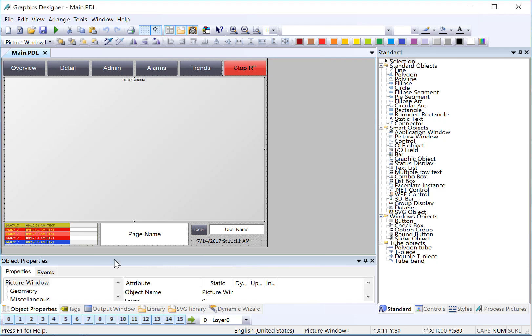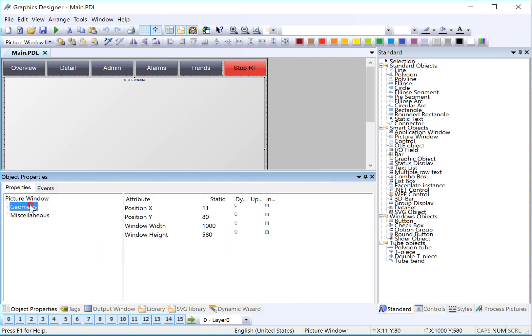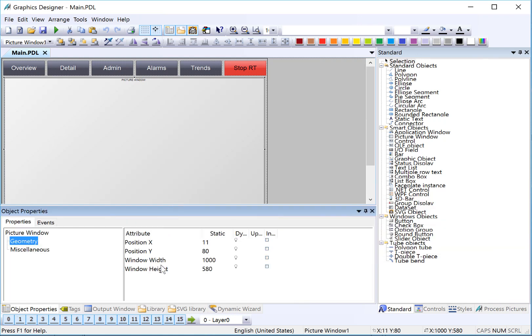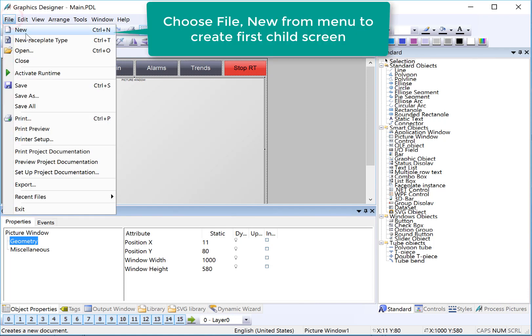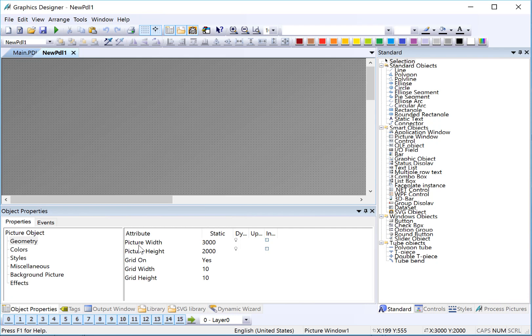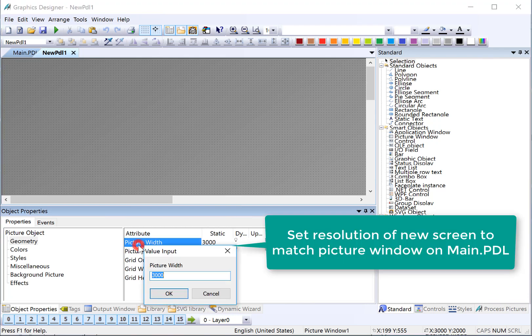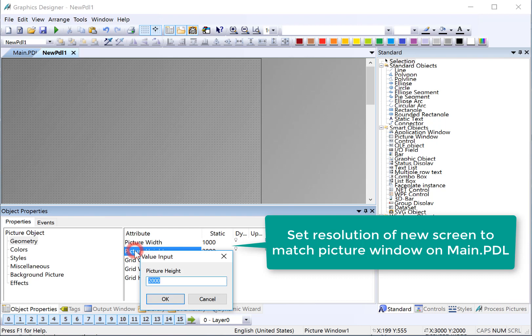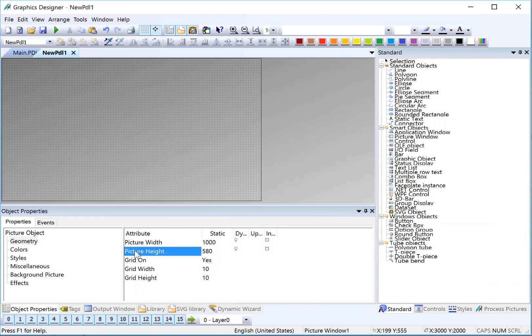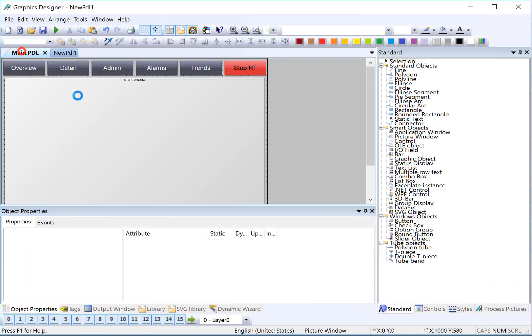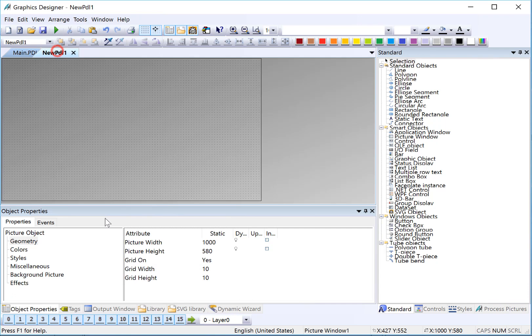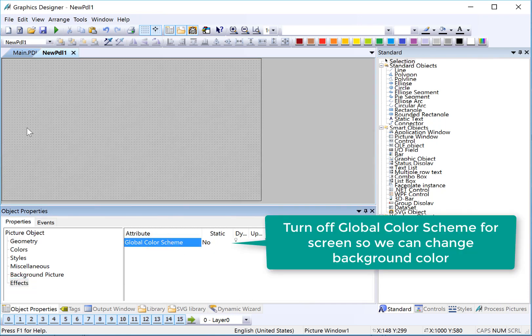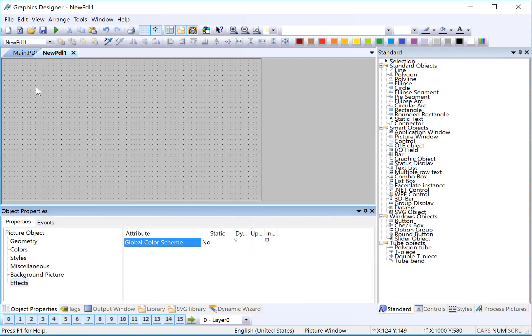First, I'm going to look at this picture window and look at the geometry. The height is 580 pixels and the width is 1000. So we are going to make our new screens that resolution. I will choose my file menu, new, and I will go ahead and set the resolution. These values match the picture window here. Then we will turn off our global color scheme so that we can control the color.